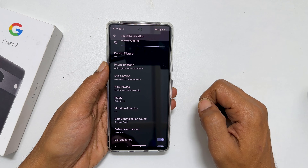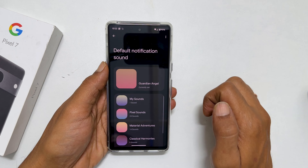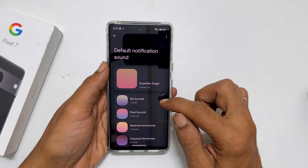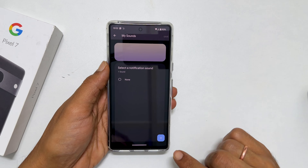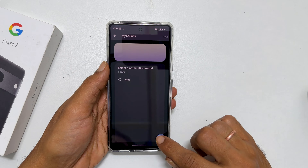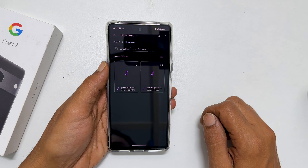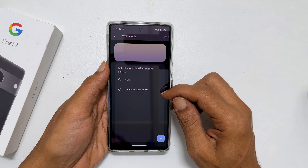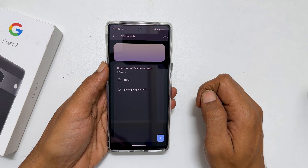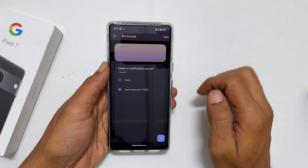To set a custom sound as a notification sound, tap on My Sounds and then the plus sign. Browse to the folder where you have the notification sound. Select it. It will be added to My Sounds.